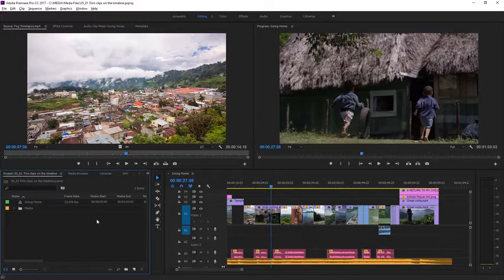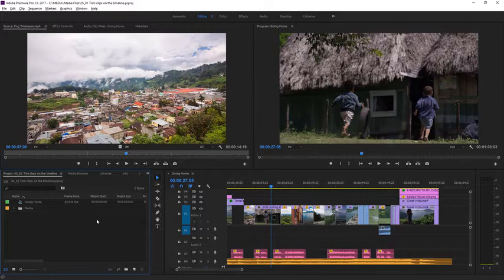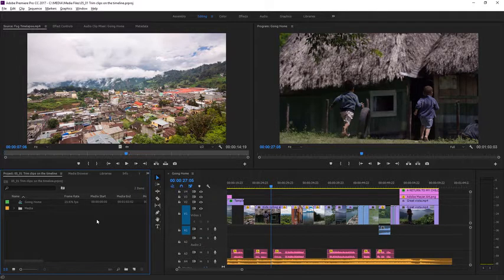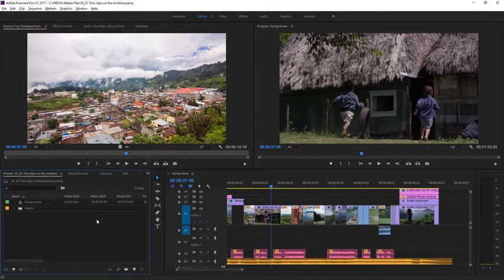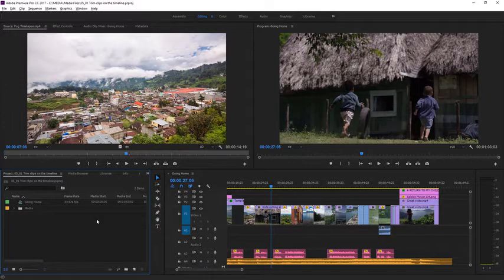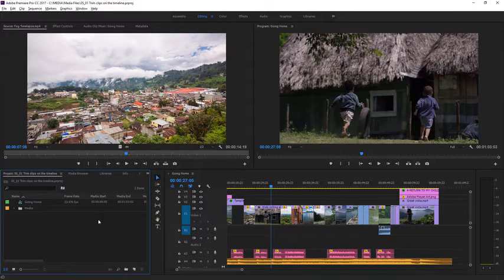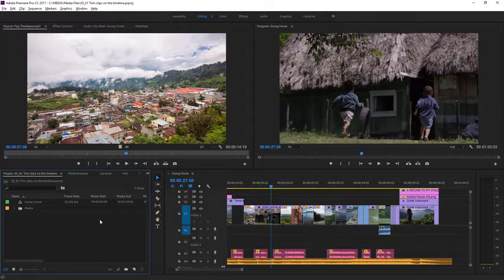Once you have the basic structure of your edit right, you'll want to look more carefully at the precise timing of the cuts. Perfecting the timing is part of the art of video editing. Changing the part of the clip you've added to a sequence is called trimming.